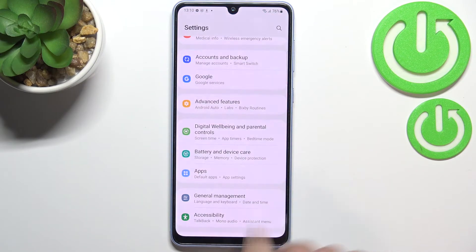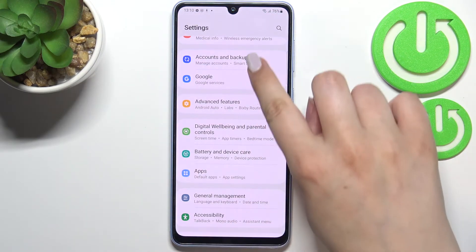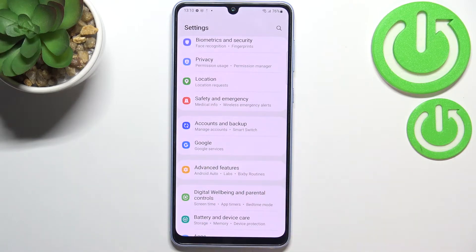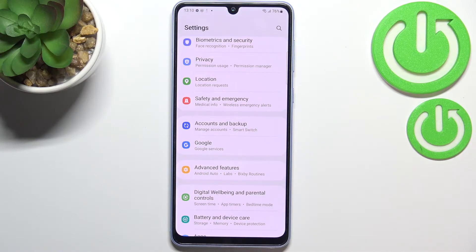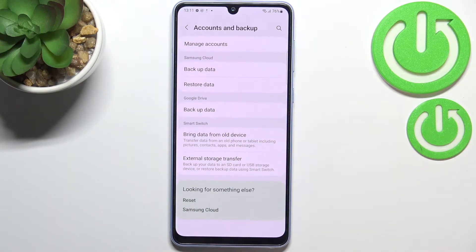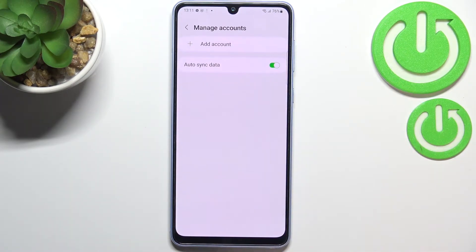First of all we have to enter the Settings and now let's scroll in order to find Accounts and Backup. As you can see under it we've got a whole Google services section, and of course you can add or remove a Google account using it, but I personally prefer to do it using this section, so let me tap on it and here we have to tap on Manage Accounts.